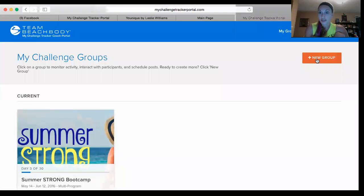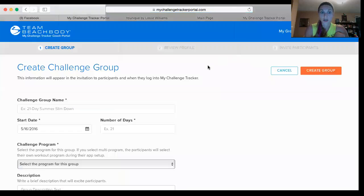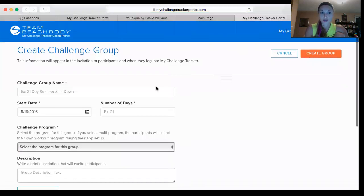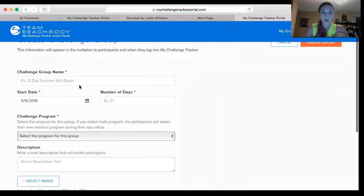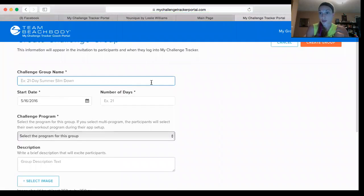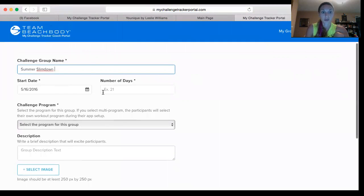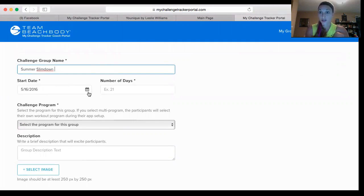You're going to click right here where it says New Group. I'm not going to set one up because I don't need to, but just to show you how: you click Create Group, then you type in the name of your challenge — it could be something like Summer Slim Down. Then you pick your start date. I would suggest having it open at least three days before the challenge group starts so you can put up posts about food prepping, having a why, and setting goals to get people ready and excited.